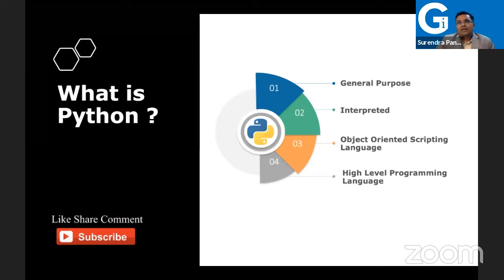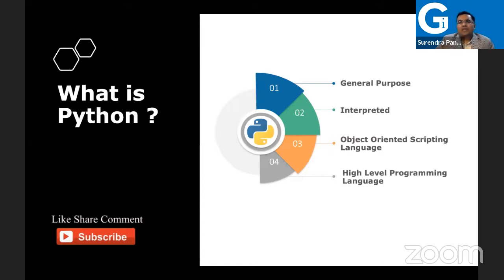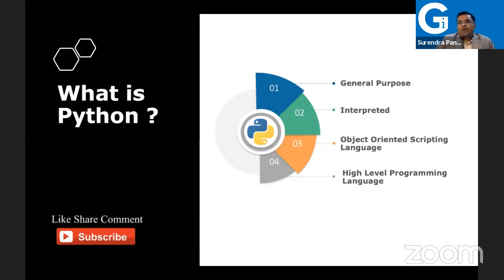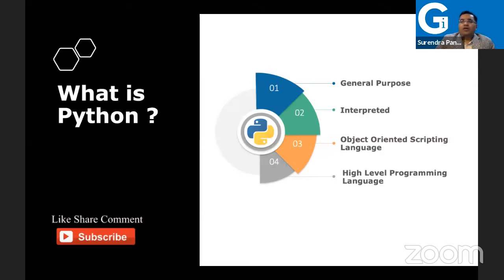Python is a general purpose language. What does general purpose mean? General purpose means you can use the language for multi-purpose. I can use the language for database, for web programming, for testing, for multi-threading. So for any tasks you want to perform or any kind of automation, you can use Python.